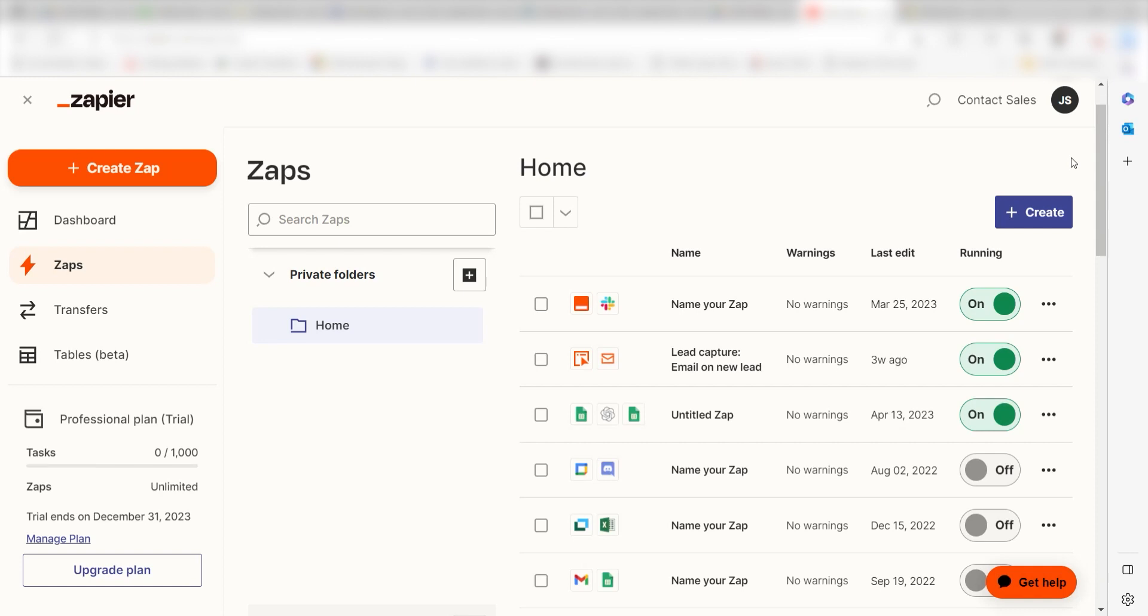Zapier is a no-code tool that makes it easier for anyone to automate workflows across 5,000 plus apps. If you don't have an account, there's a link in the description for a free two-week trial so you could try it risk-free. Let's dive in.